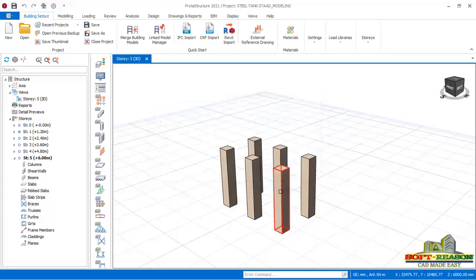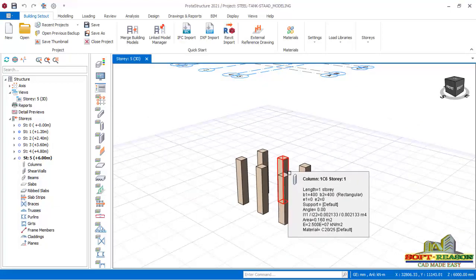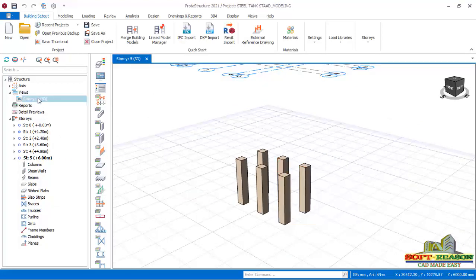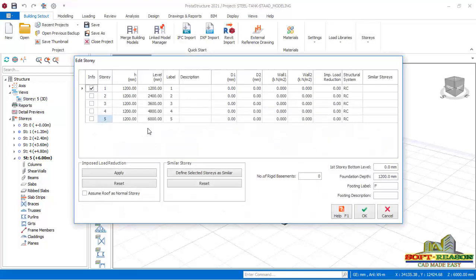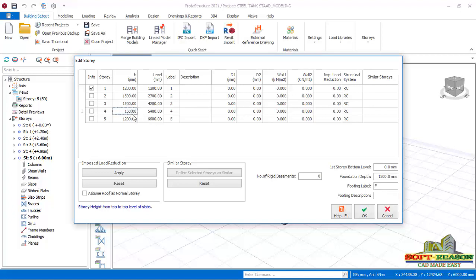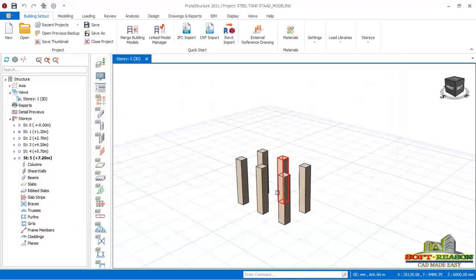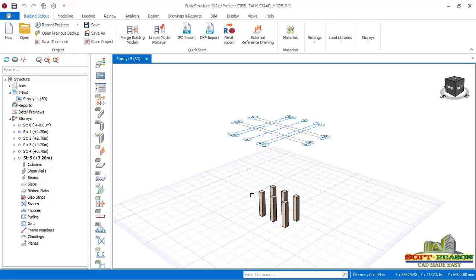I click OK, go to plan view, then go back to Edit Stories. I can see all stories are 1200 mm. The next story will be 1500 mm, the top story will also be about 500 mm, and up to the fifth story just like this. I click OK. Now I double-click on the first story to bring the grid lines to the first story level.